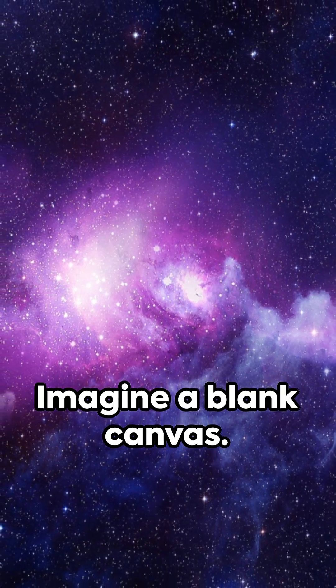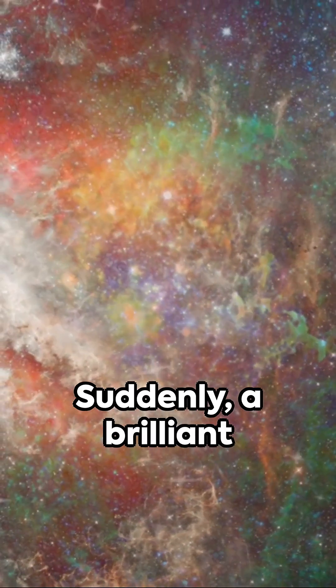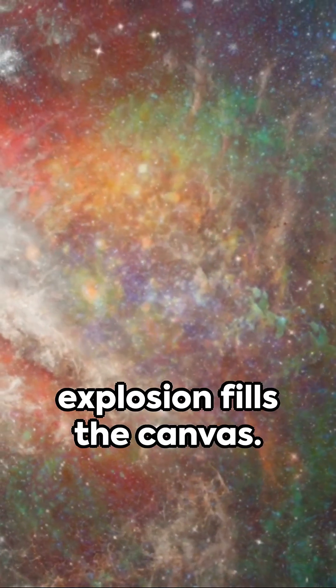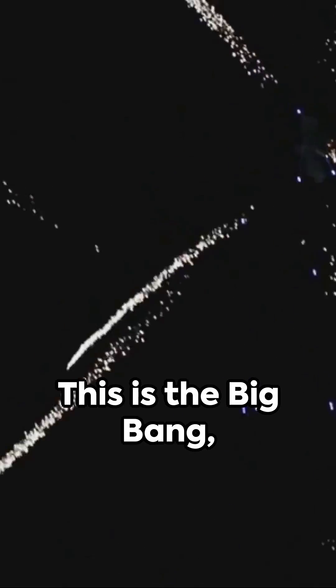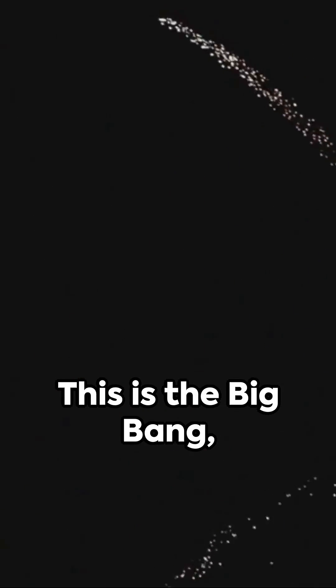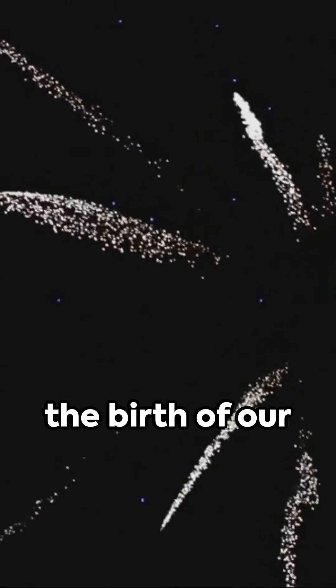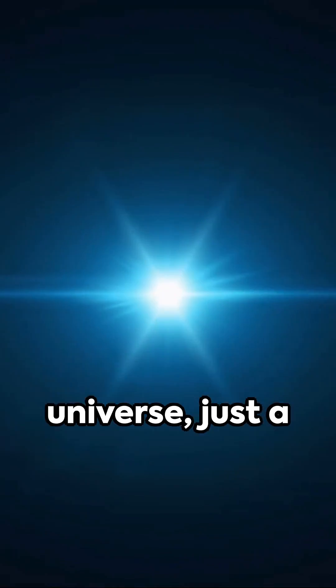Imagine a blank canvas. Suddenly, a brilliant explosion fills the canvas. This is the Big Bang, the birth of our universe.